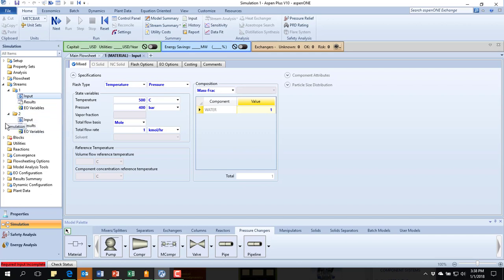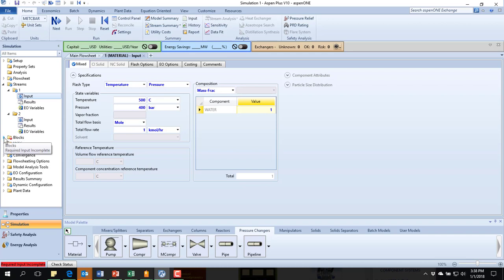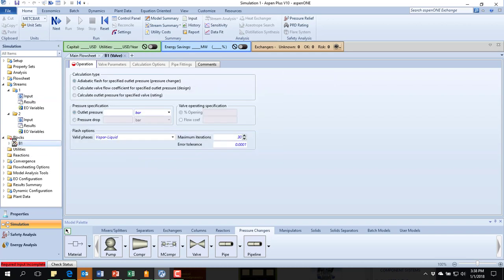I know that I want the material to exit at 1 bar, but I do not want to specify it in my stream. I need the block to do the calculation and come up with that 1 bar. If I put it in here, I will have an over-specified problem and it will not run properly.